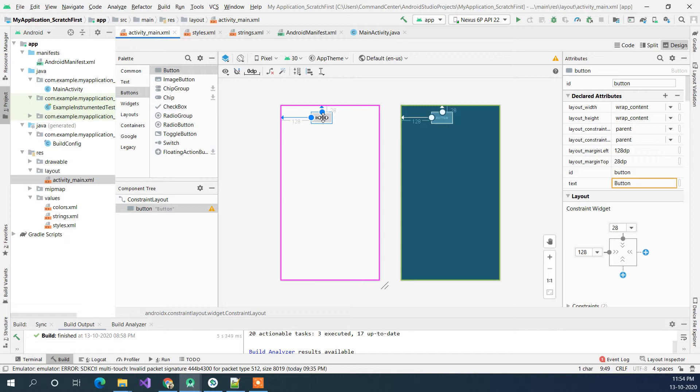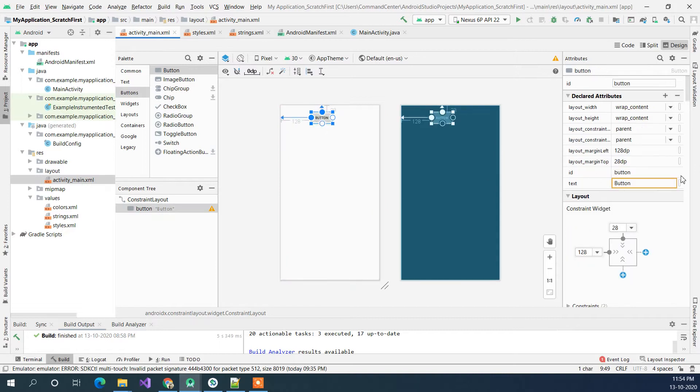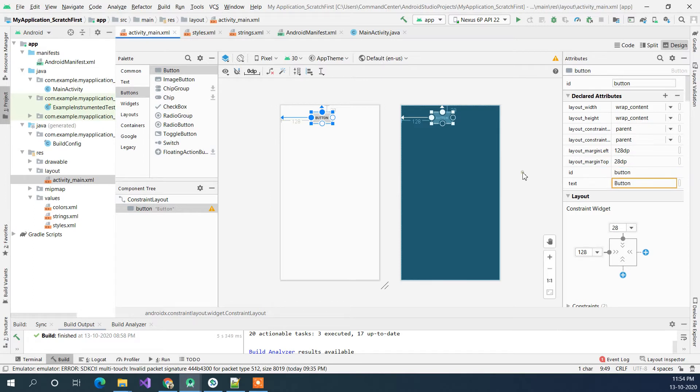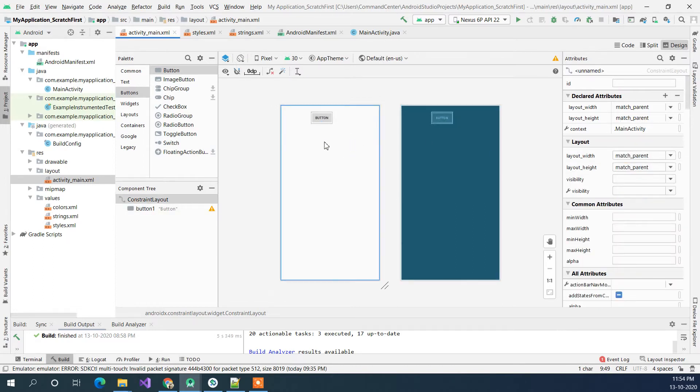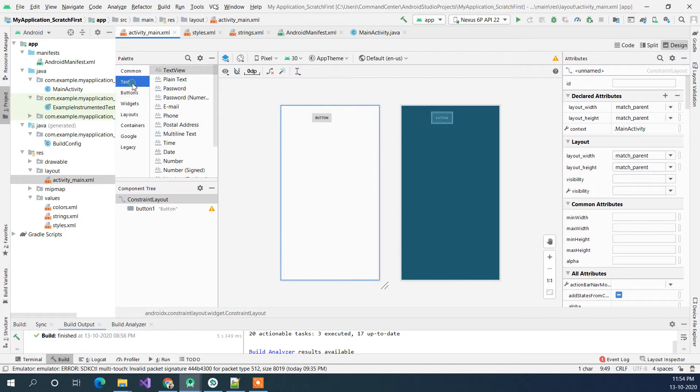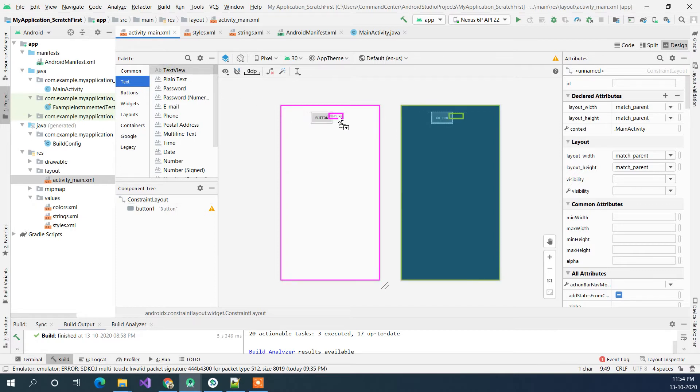So we can change the ID of this as well. Let me just change the ID and it will just change the ID for it. And let's drag one more thing so that we can see whether the button is clicked or not. We will go with the text and the text view, it's like a label. Let me just drag this in here.